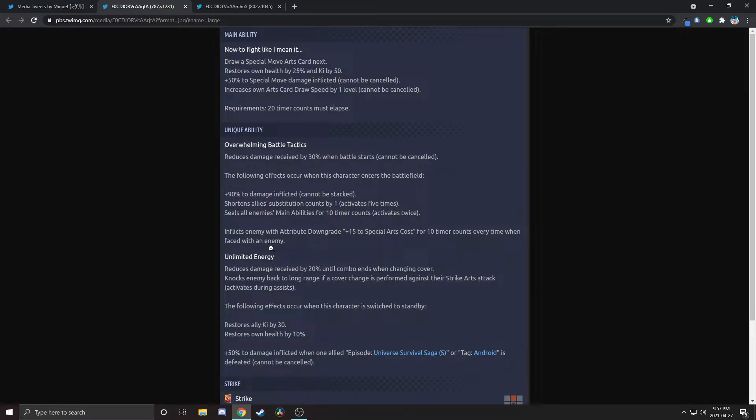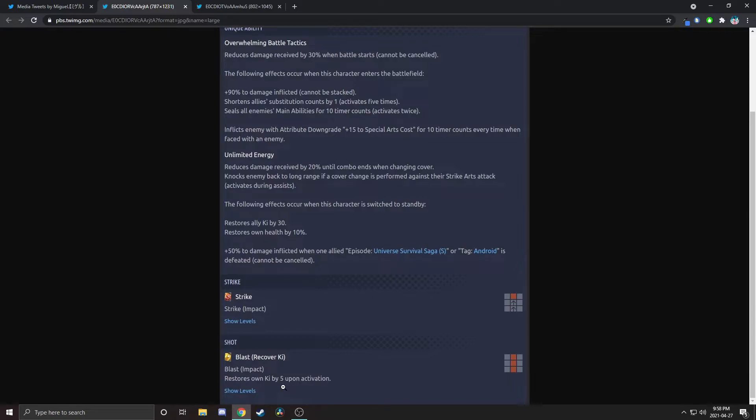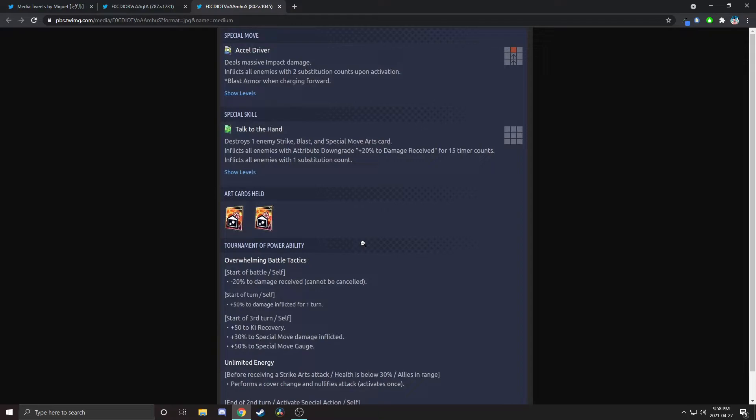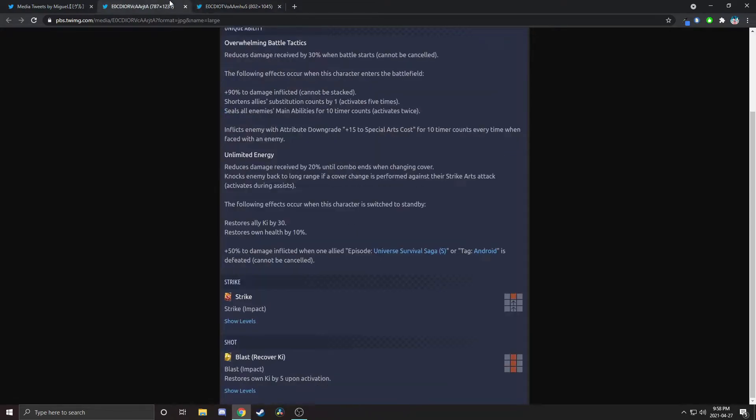Then he gives them 15% blue card cost when he's faced with them. I wouldn't say anything too crazy, but that helps. Then he reduces damage by 20% when changing cover and he knocks back if they're using strike card. When he switches out, he restores ally ki by 30 and their health. That's really good, ki and health. He gets extra damage inflicted when USS or Android is defeated. He restores ki on his blast but he holds two strikes. That seems a little weird to me. Then he inflicts enemies upon activation, so he's basically locking them in, okay. His green card, he destroys one enemy strike, blast, or special move arts cards, so he can't destroy their green cards or their ultimate. Then he inflicts them with an attribute downgrade for more damage received and then he gives them one substitution count.